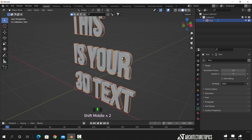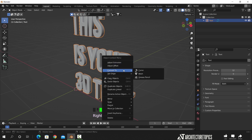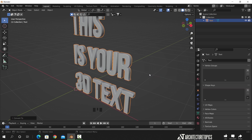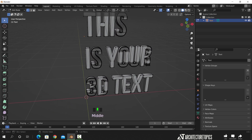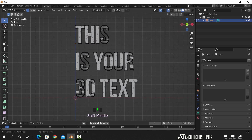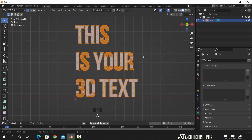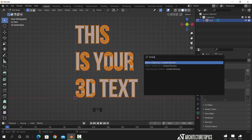Now if we want to continue working on this text as a mesh, what we need to do is select the text object, and with the right mouse button, look for Convert to Mesh. Now this text is a mesh, which can look messy if you switch to Edit Mode. To fix that in the easiest way, select the text in Edit Mode and hit F3 to open the search bar. Then look for the Limited Dissolve command to clean the mesh.